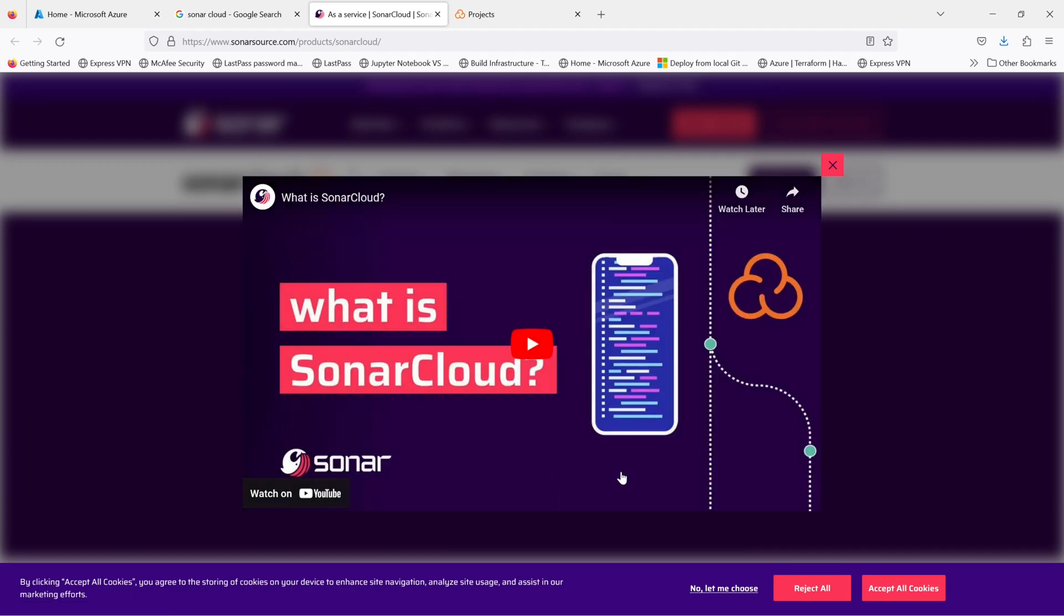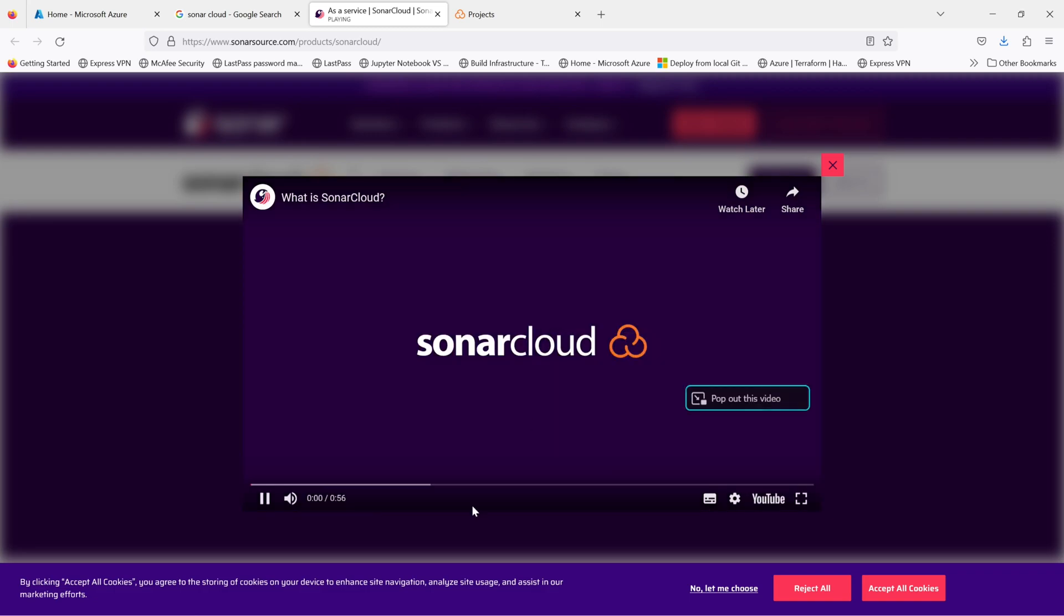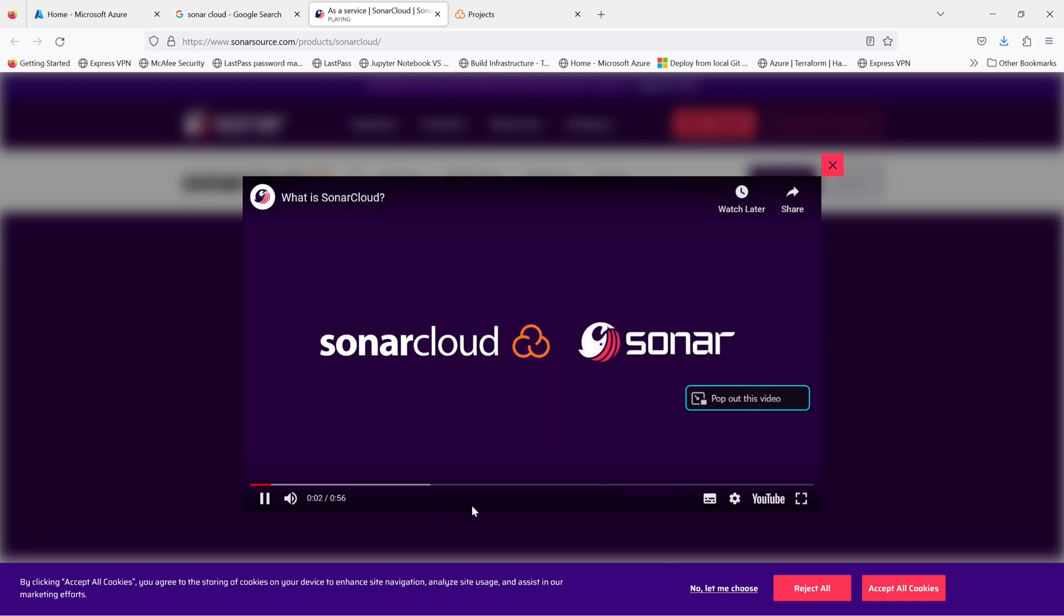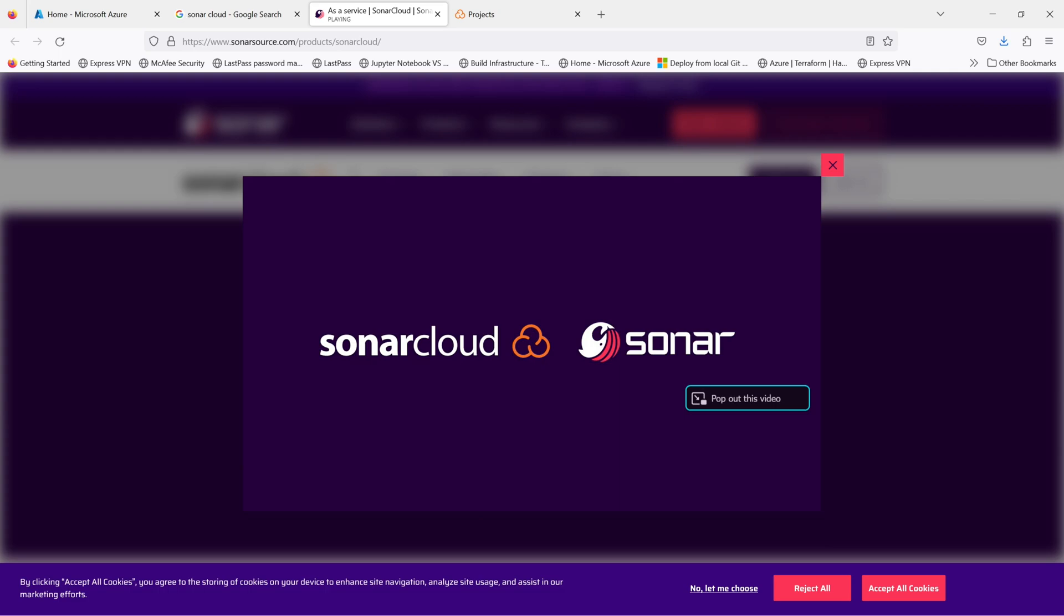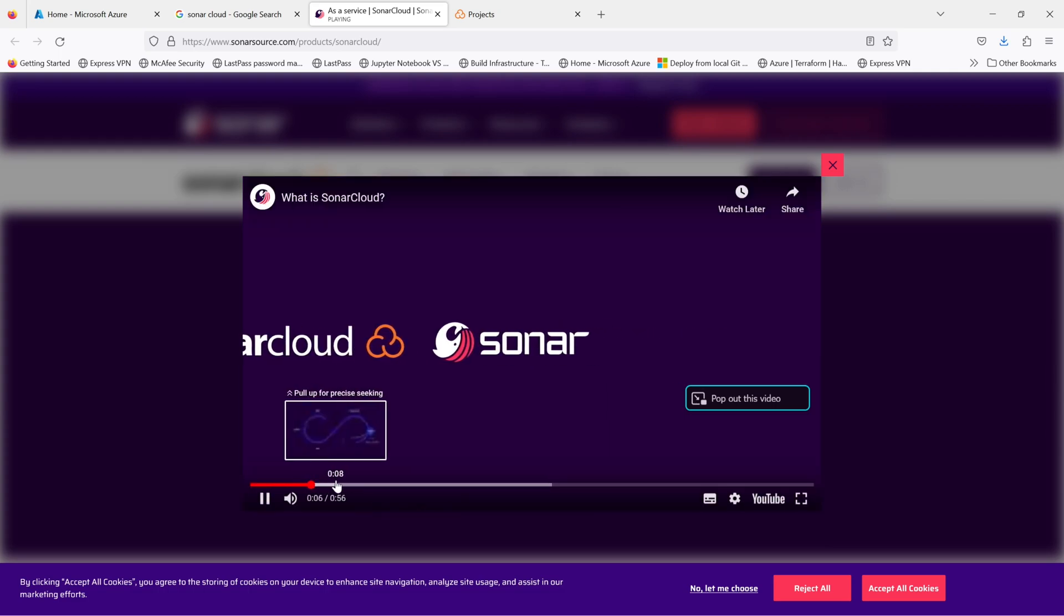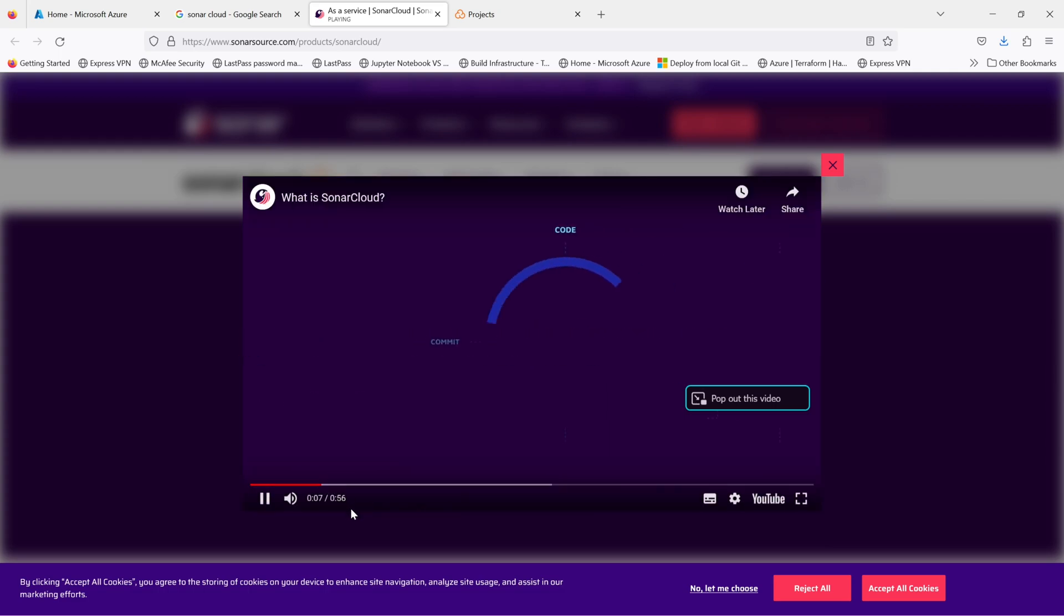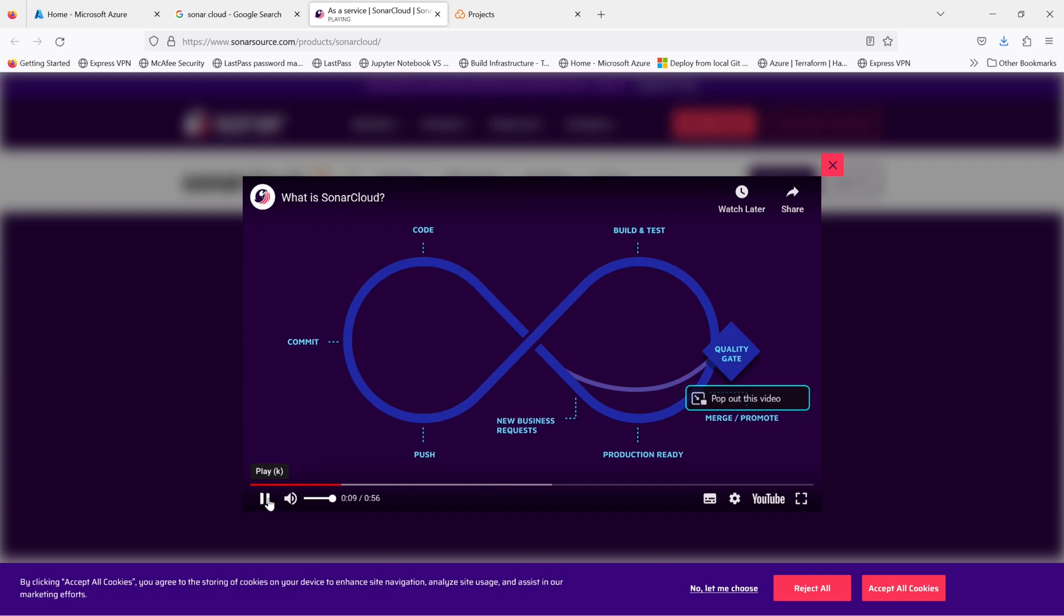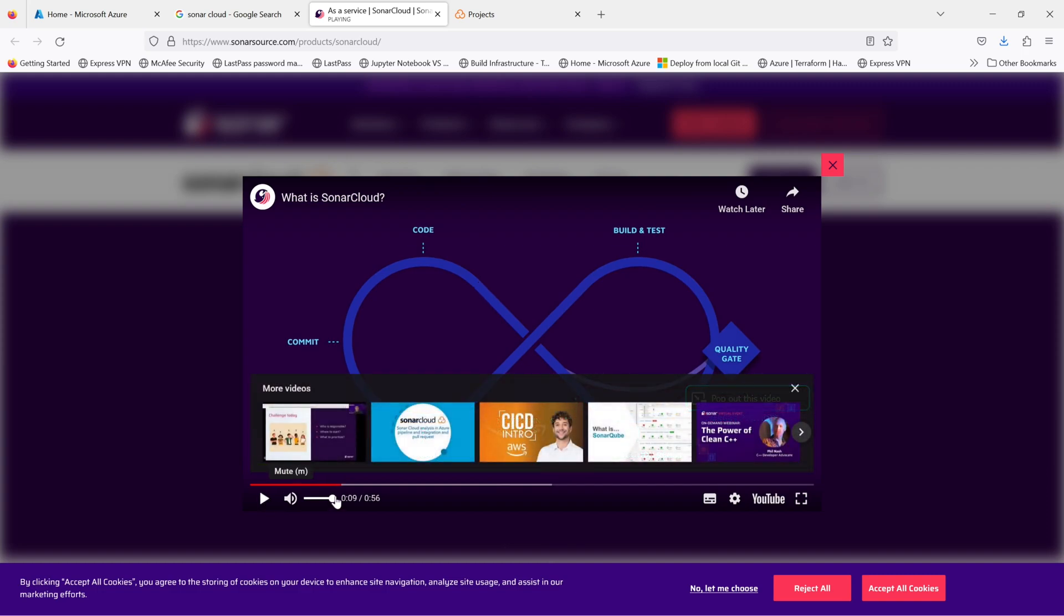Security analysis. It detects security vulnerabilities and provides recommendations for secure coding practices. Integration. It integrates with popular development tools such as Azure DevOps, GitHub, and Bitbucket.